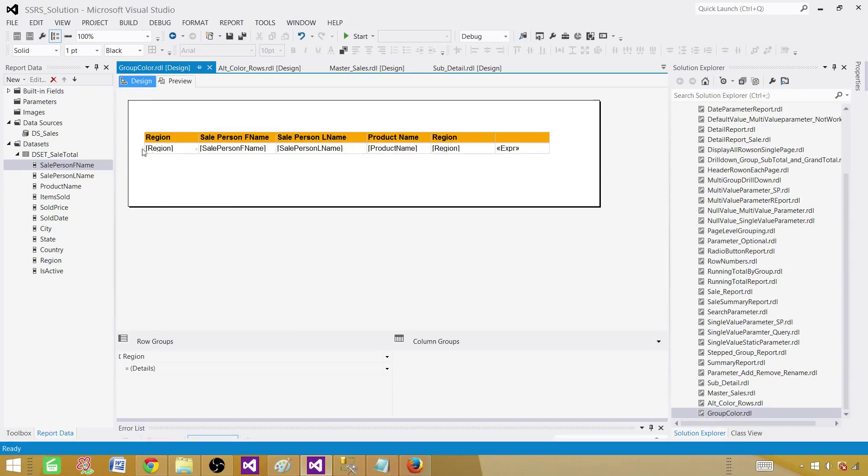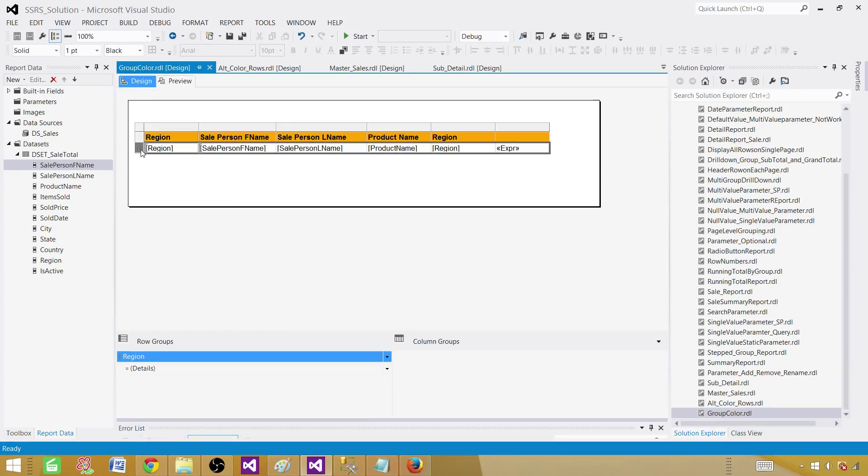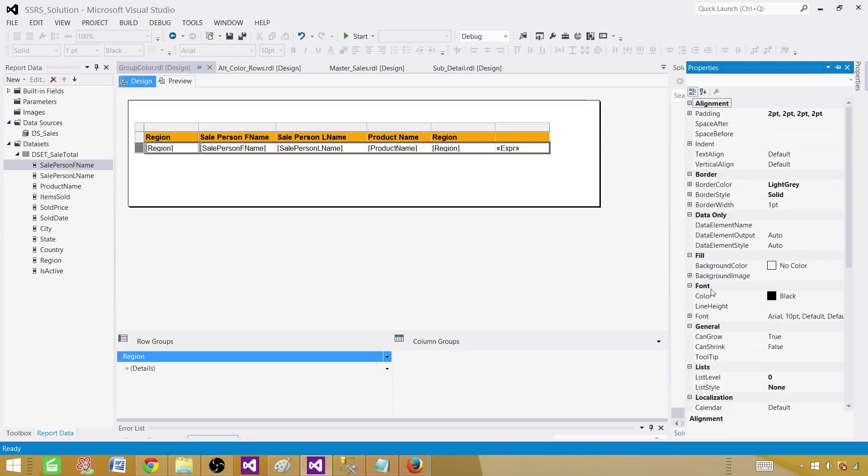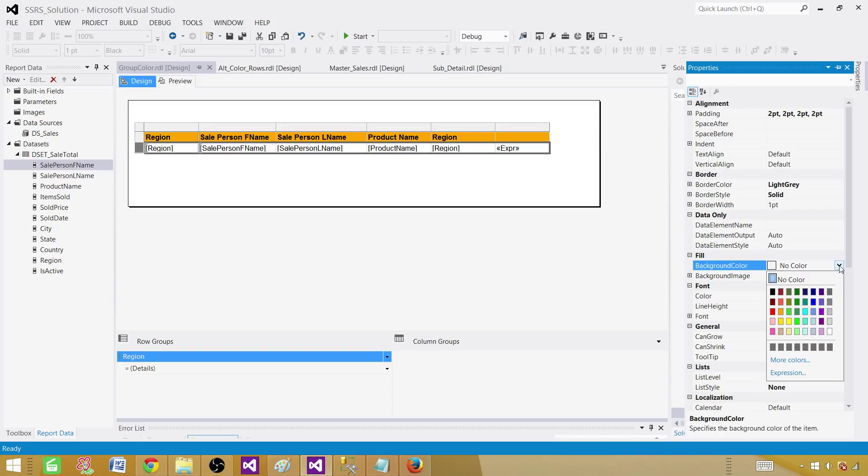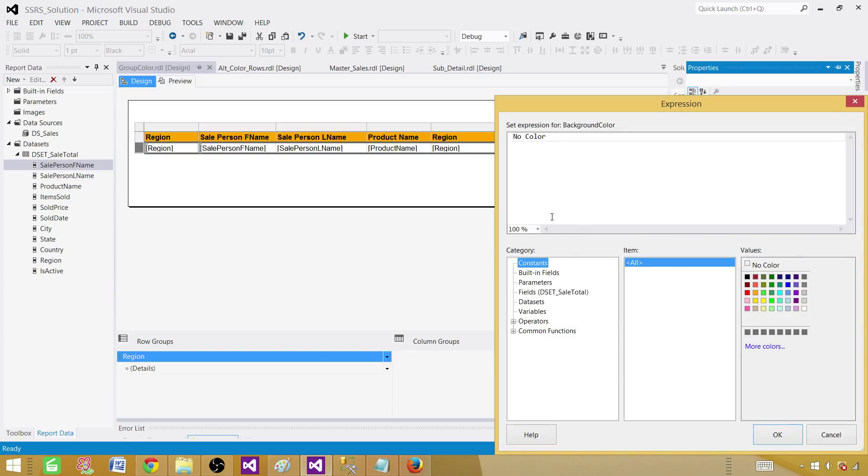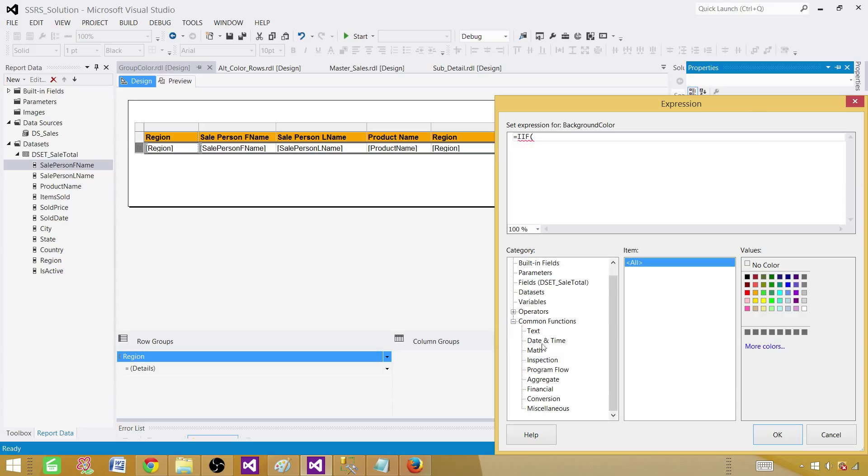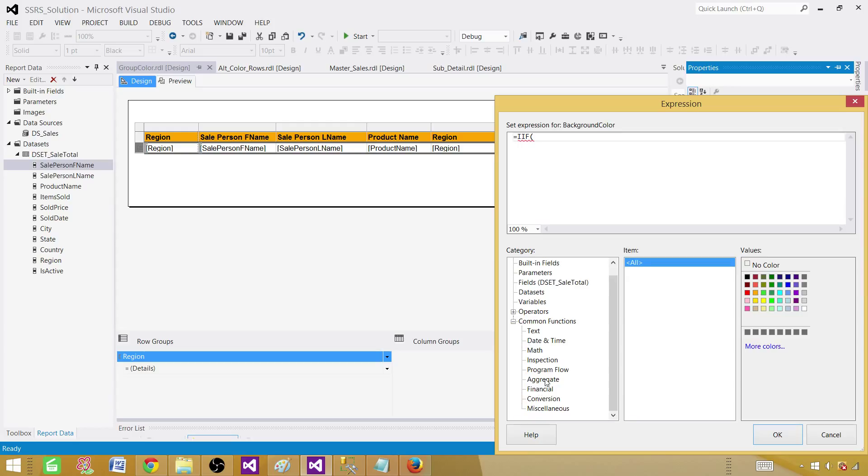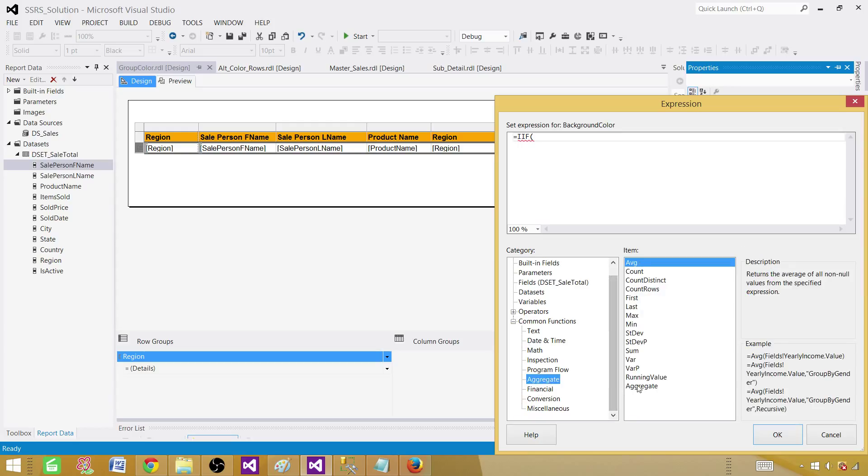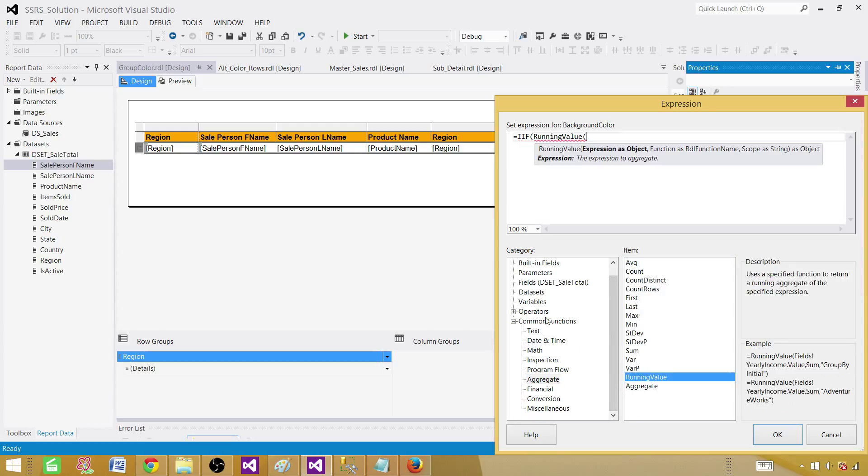Now select the entire detail. Press F4. And then let's go ahead and go to the background color property and expressions. And here we will be using pretty much the same thing. We will say IIF. And inside that, we will use a running value. The same expressions that we have written already. Let me take that one.